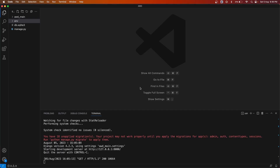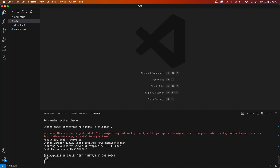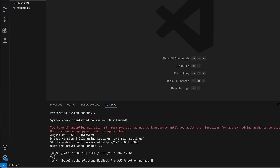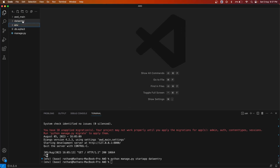The first thing you need to do is create an app. It is very simple: run `python manage.py startapp` and then the app name — we will say `data_entry`. So the app has been created.